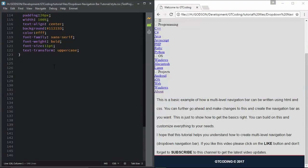Now we will move to our CSS and do some styling. In CSS you need to use media queries. Using media queries you can set different styling for your webpage based on different properties of the device the user is using.